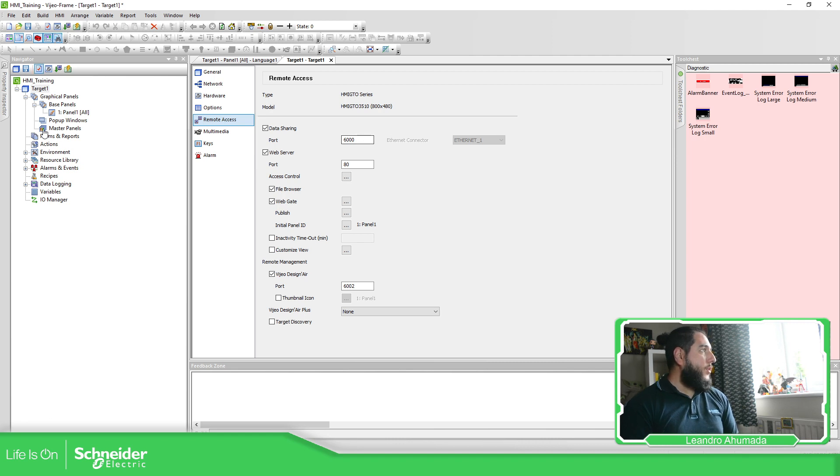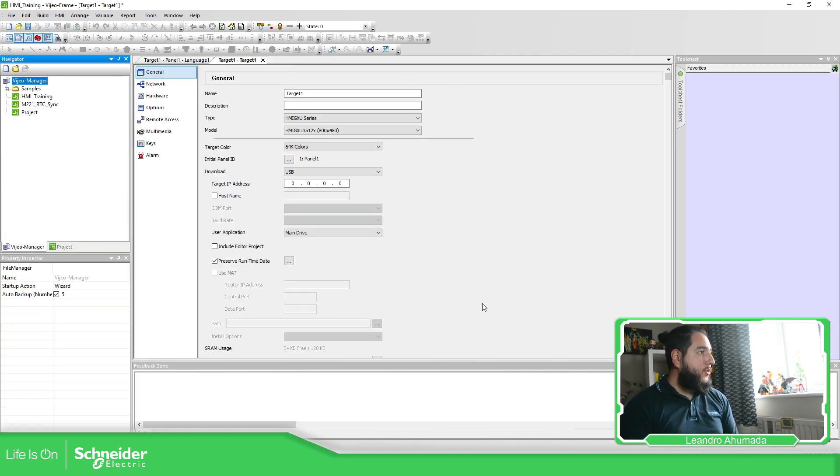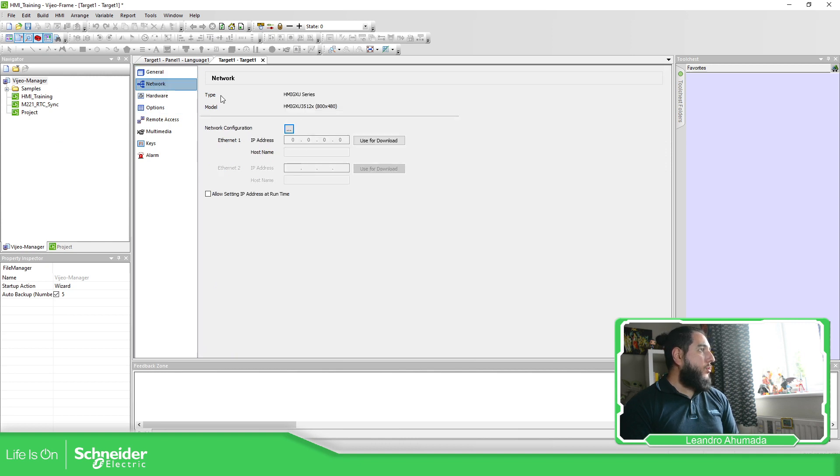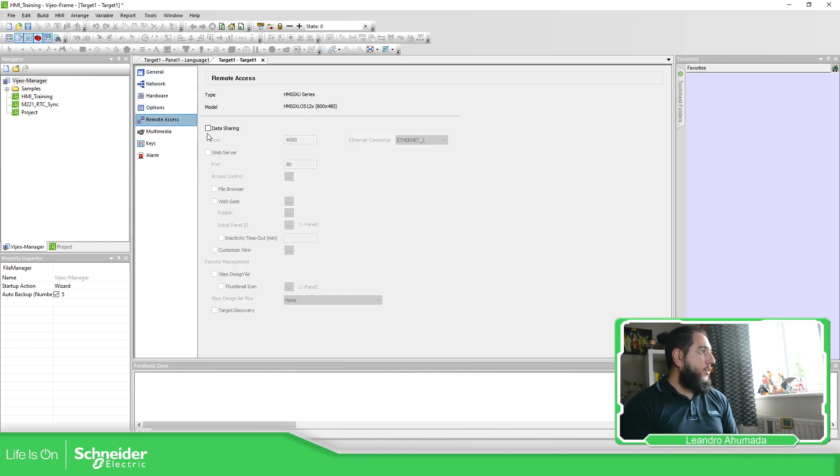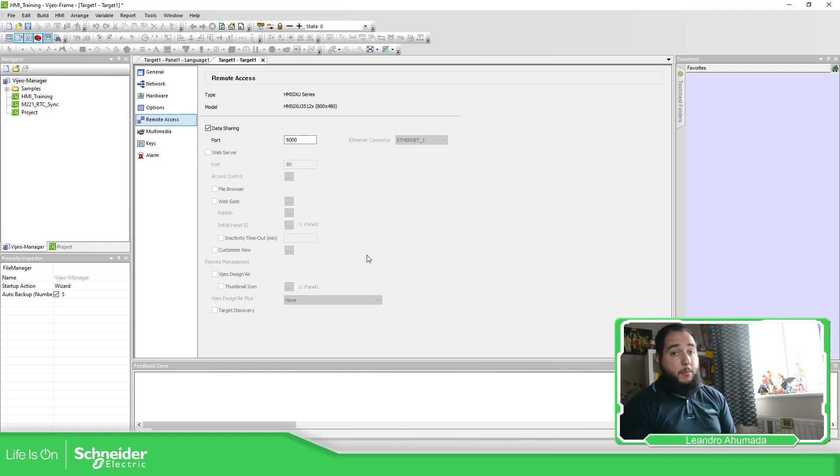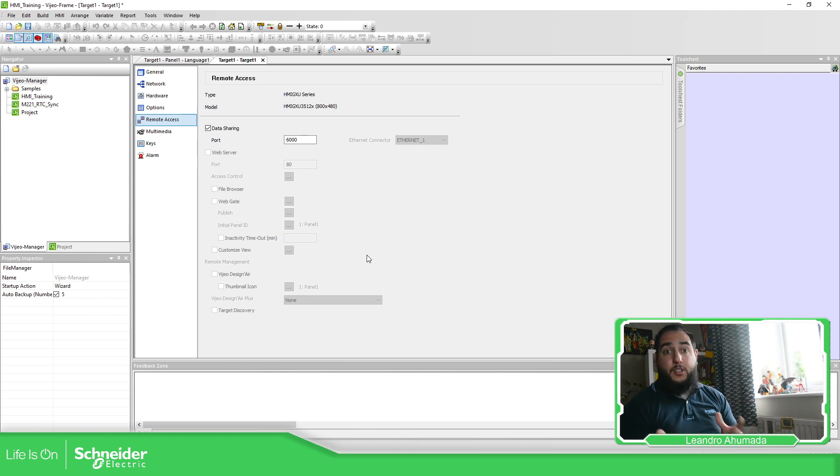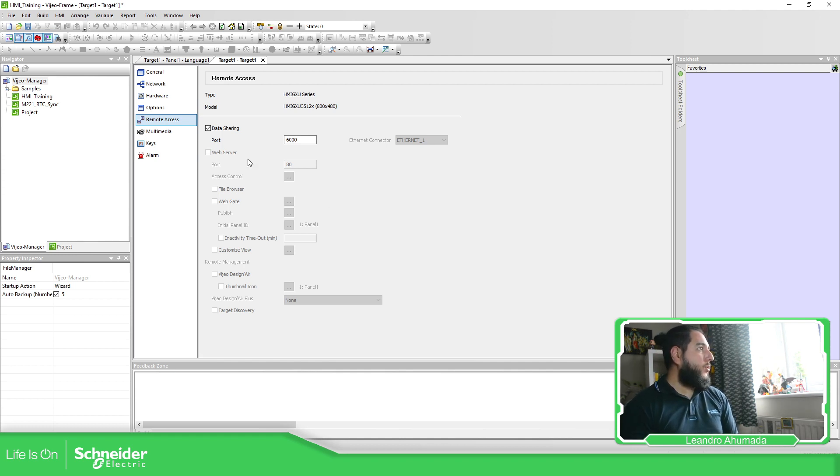So this is for video designer, but for video designer basic, we go to network, remote access. You only have data share. If you want the web server, it's not enabled. So that's the disadvantage here, one family to the other.